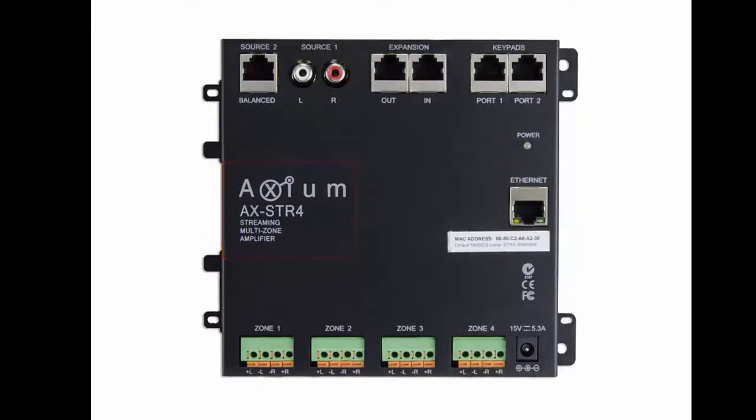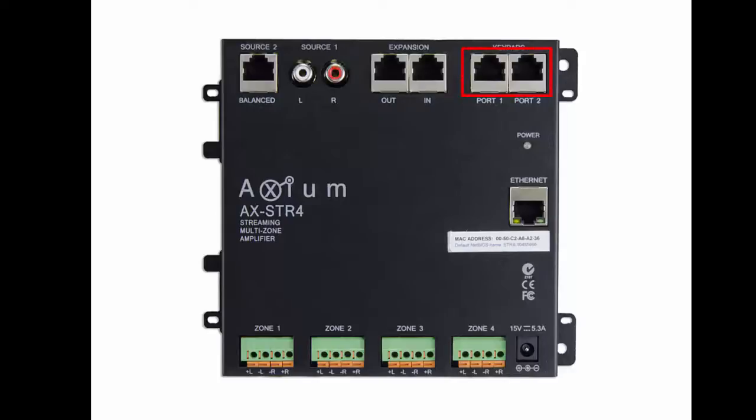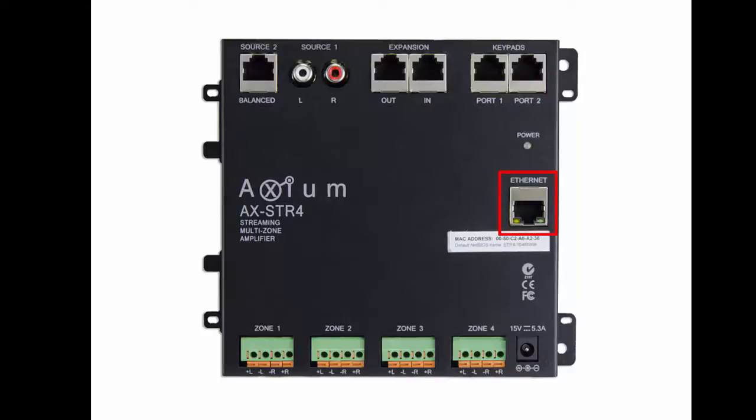This amplifier features four zones of audio expandable up to 40 zones at 15 watts per channel. You have two analog inputs, an expansion port to connect additional units to reach that 40 zone, and two keypad input ports. These keypad input ports are also IR receiving ports. The keypads are intended for selection and volume, however with a third party remote control you can control devices through IR through the keypads. It has Ethernet ports that sit on your network because we have two internal streaming decoders.